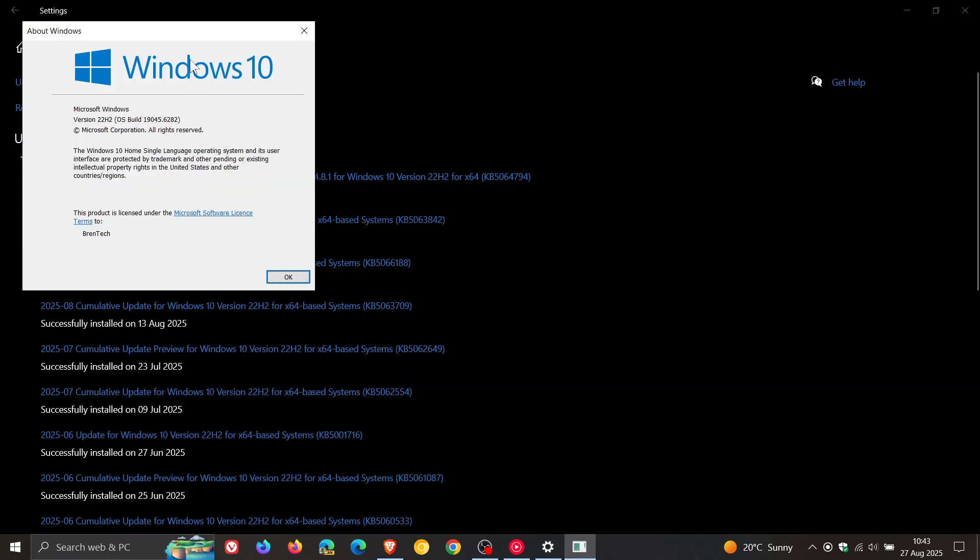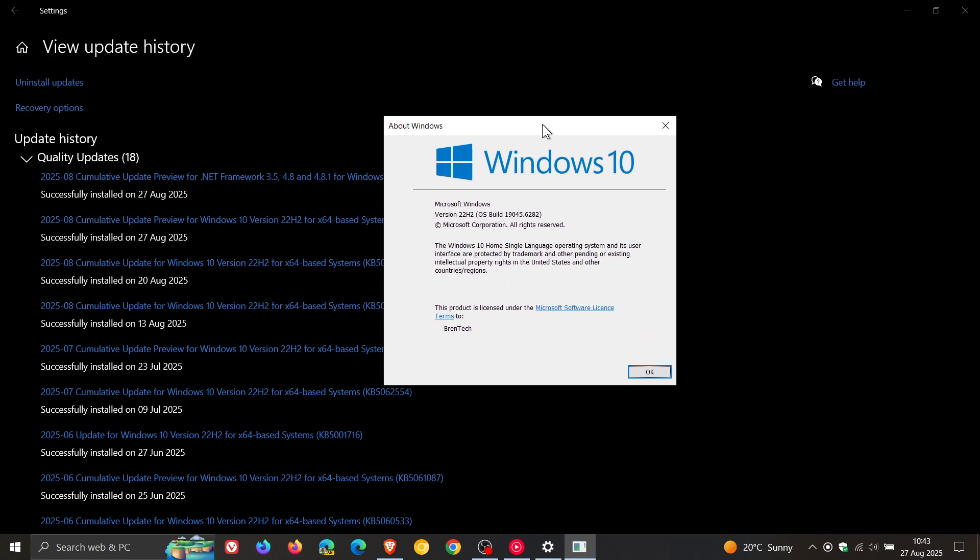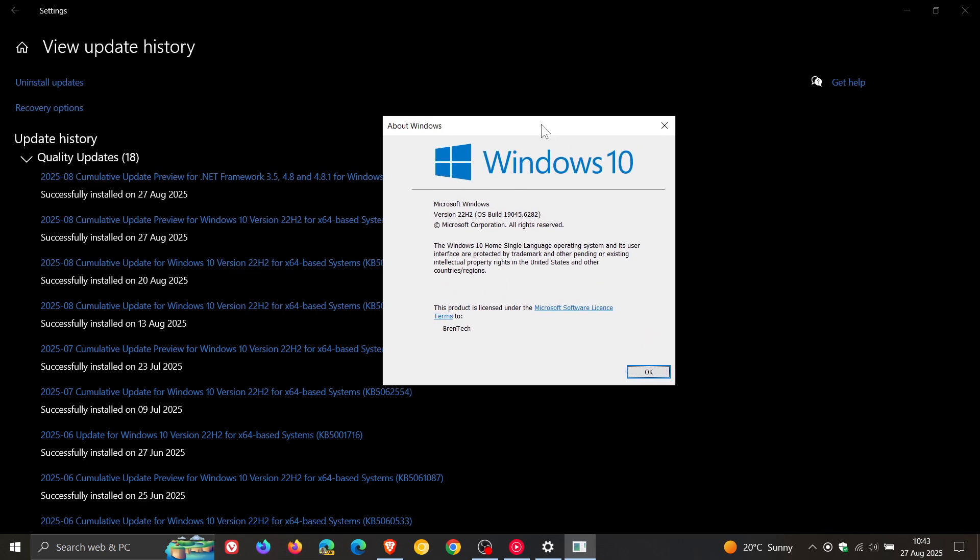I'll just ignore the update because if you don't install it now most of the improvements and fixes will be carried over into the Patch Tuesday update the next month. Now if you do decide to install it, this OS build for Windows 10 22H2 is sitting on 19045.6282.